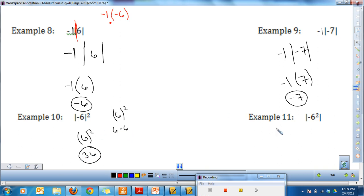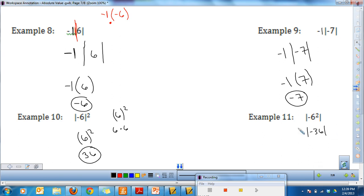One more example: on the inside I have negative 6 squared — that's all inside the bars. Negative 6 squared equals negative 36. I still need to take the absolute value, so I bring down my bars since it wasn't yet simplified. The absolute value of negative 36 is positive 36, and the bars drop.